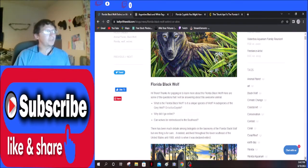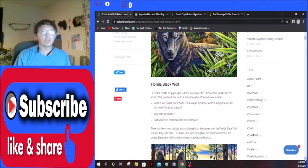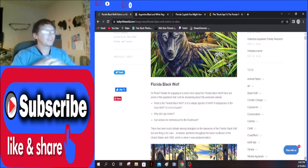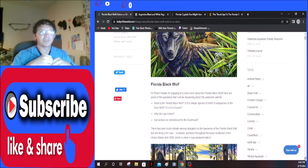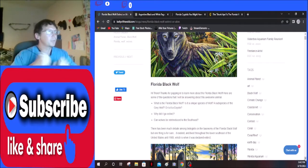Here are some of the questions that I'll be answering about this awesome animal. What is the Florida black wolf? Is it a unique species of wolf or subspecies of the gray wolf, or is it a coyote? Could it be a coy wolf? I don't know. Coy wolves are fun in their own. I probably need to do a video on them too because they got their own thing going on. Why did it go extinct and can wolves be reintroduced to the southeast?